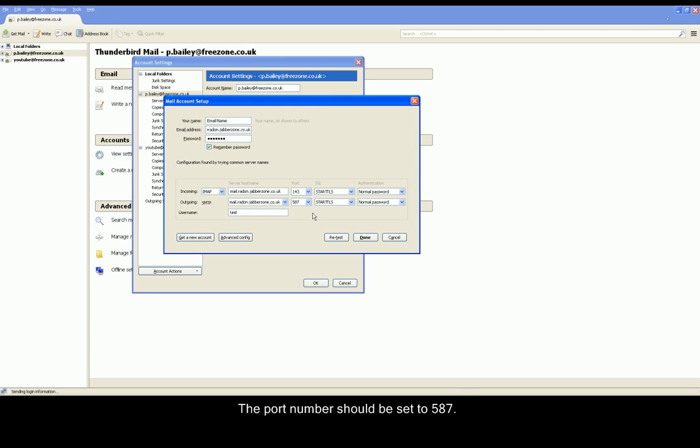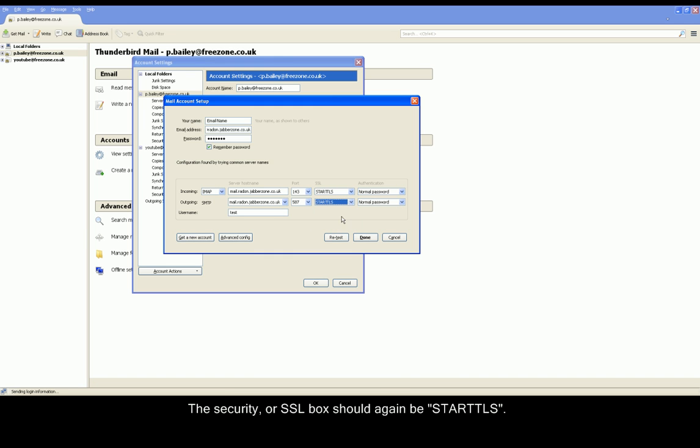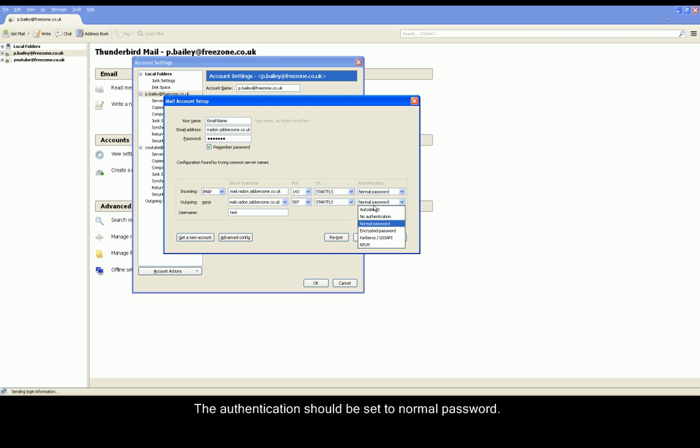Please enter the port number as 587. SSL again should be STARTTLS and authentication again will be Normal Password. Please enter this into the remaining three boxes.